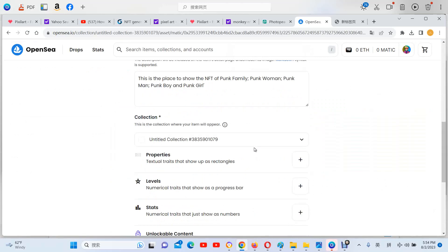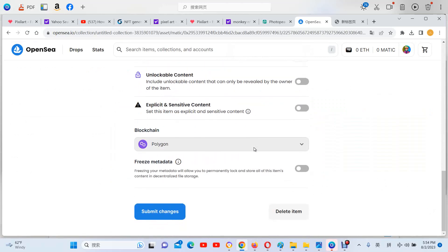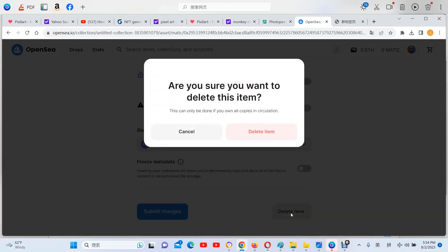Now here you can go down here, delete item, delete.